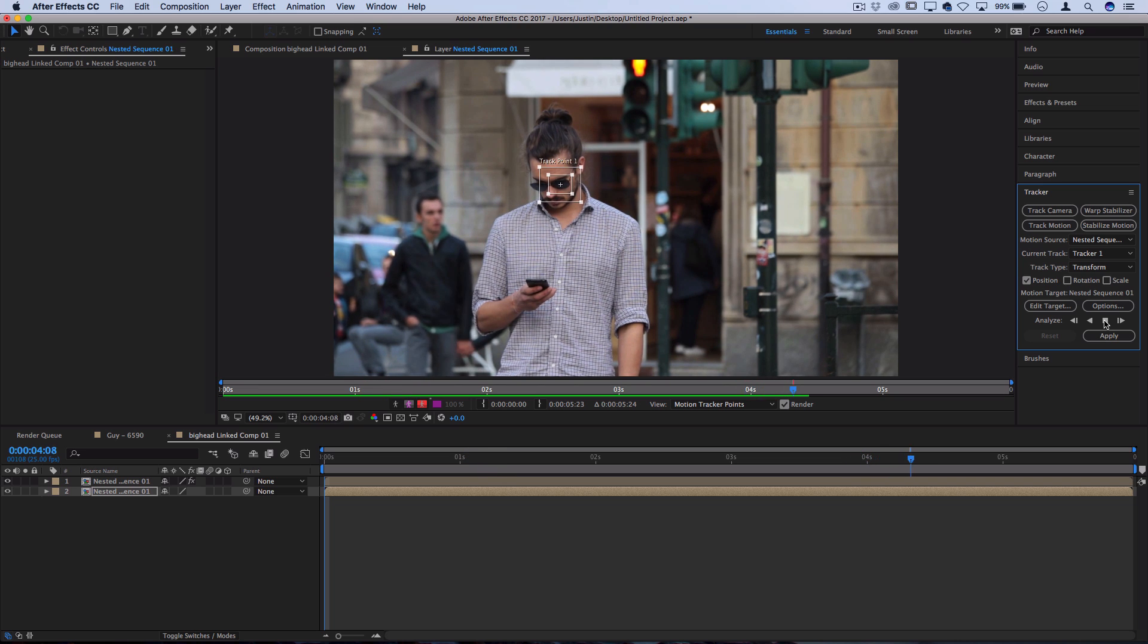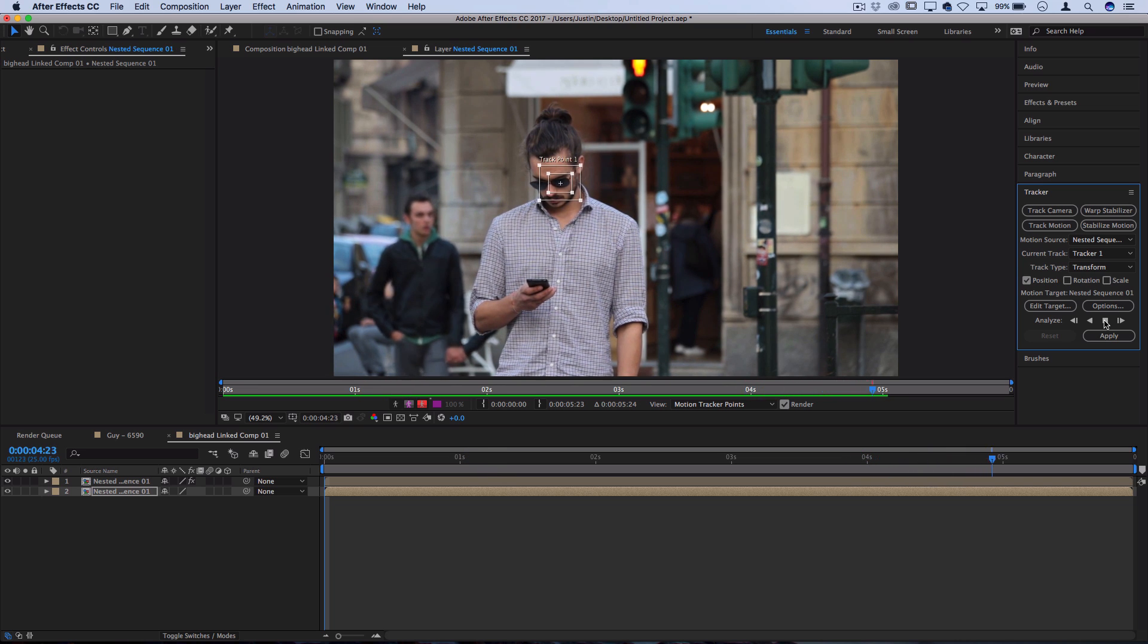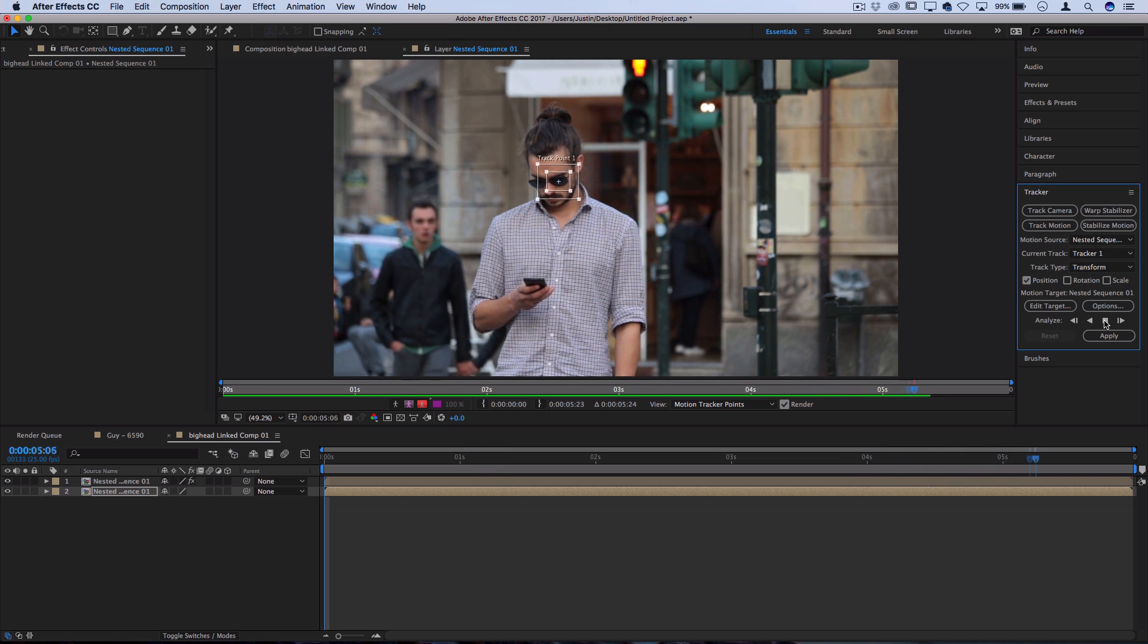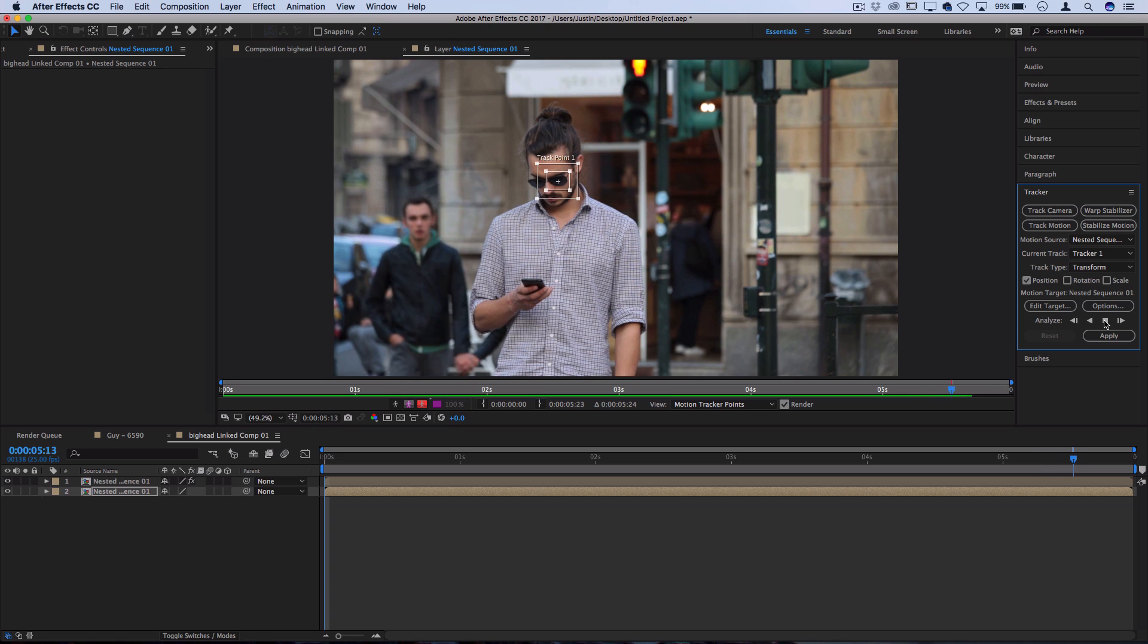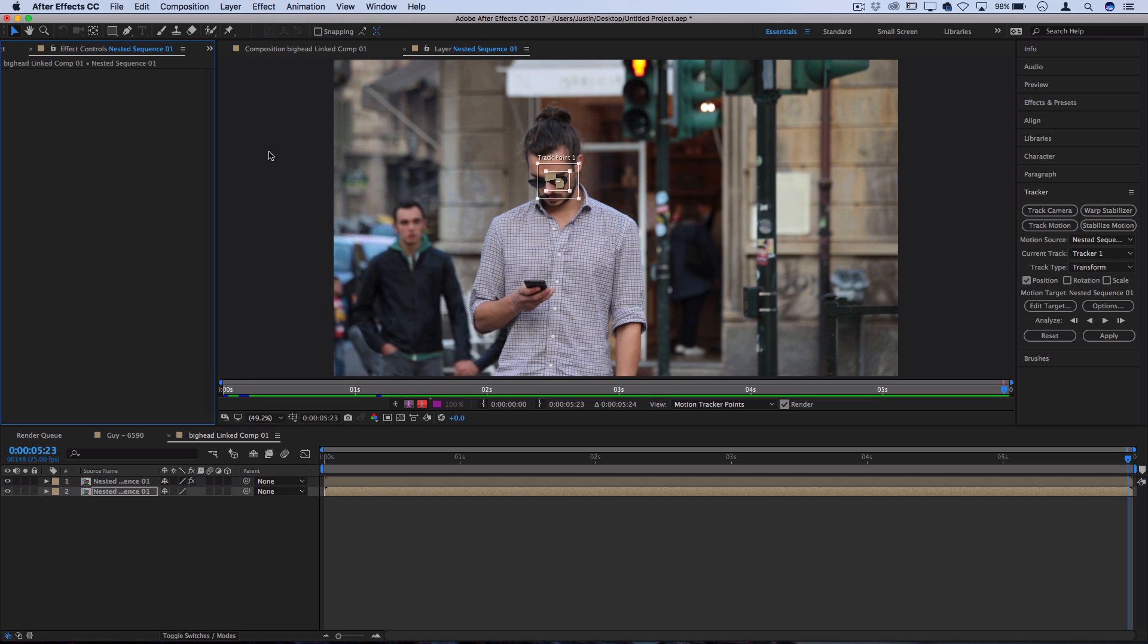Just like with the roto brush, you just want to watch it and make sure nothing flies across the screen and confuses After Effects and it loses the track point. But once it's done, it'll have a set of data points for us to use on our big head.